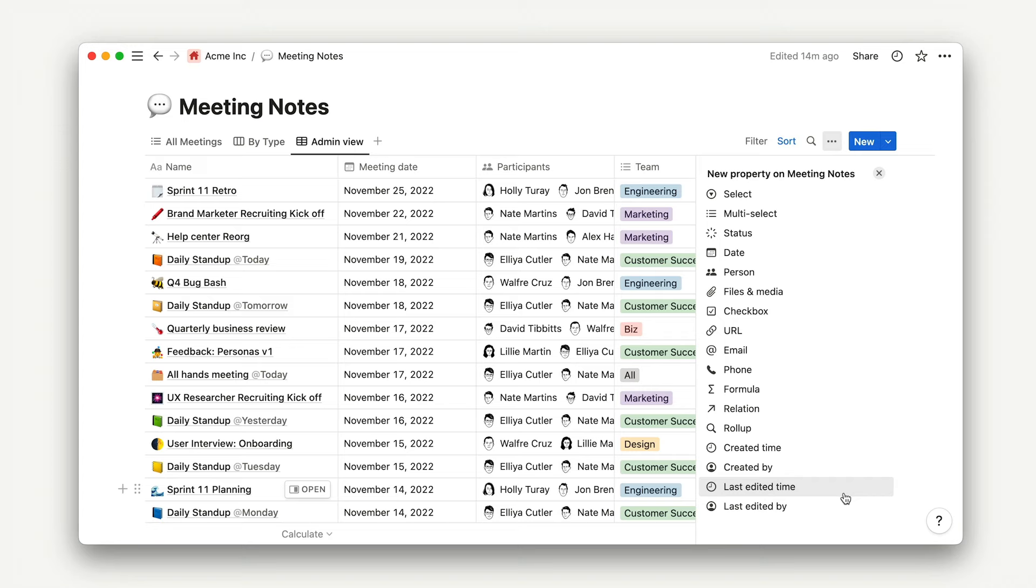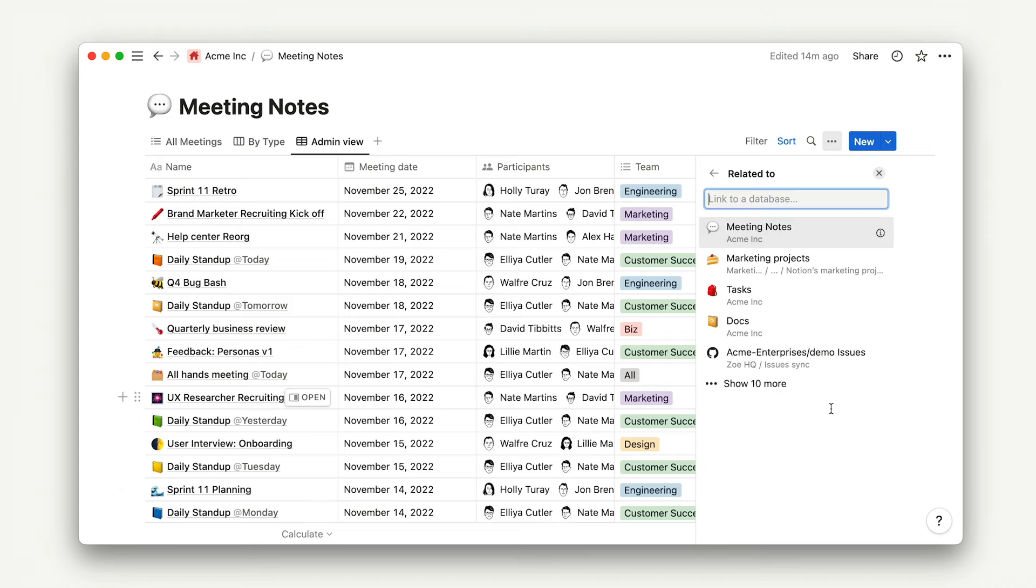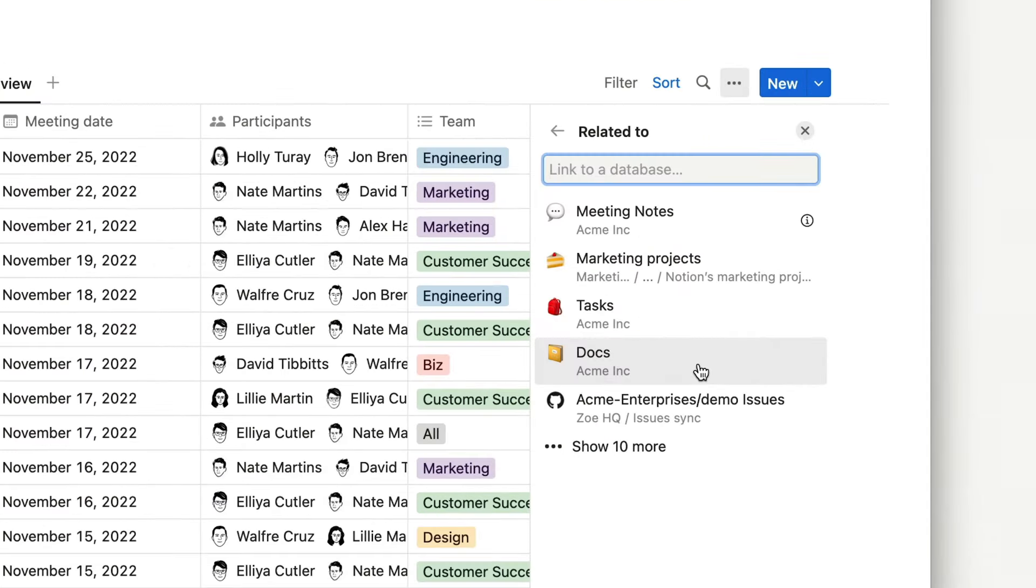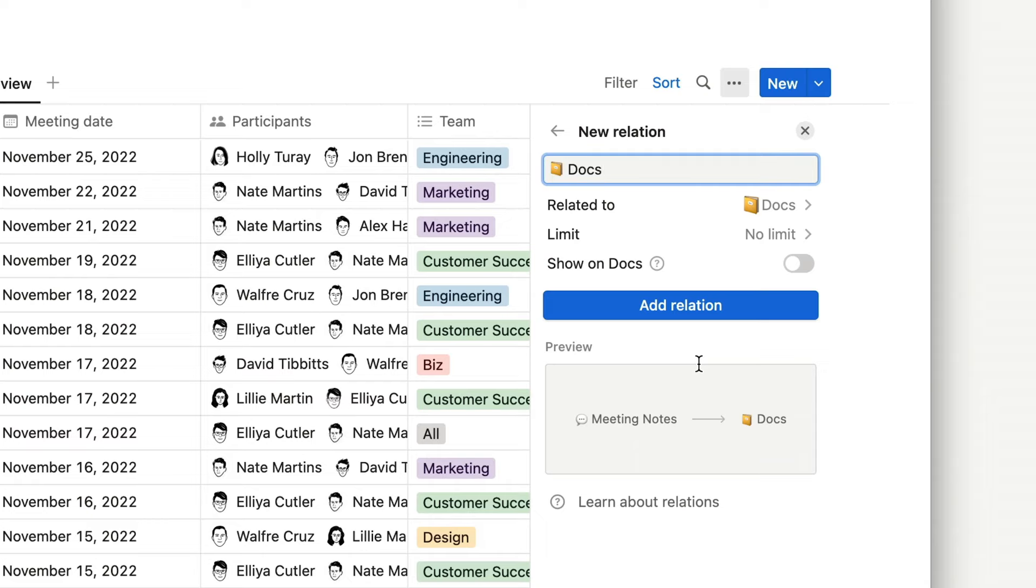Let's go ahead and add a relation property to our meeting notes database and play around with what we can do here. Let's relate our meeting notes to docs. Your team may already have this, but if you're building Notion out from scratch, this is a great thing to do. It allows you to get a more comprehensive picture of what your team is talking about in a given meeting.